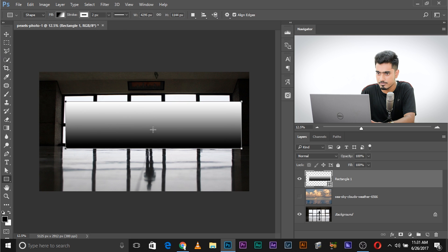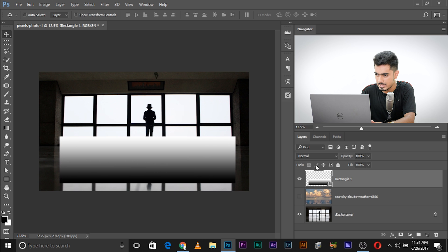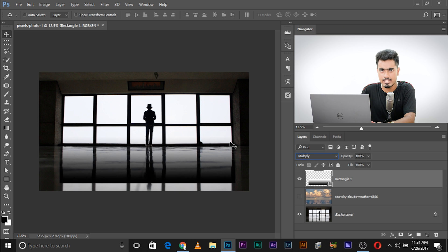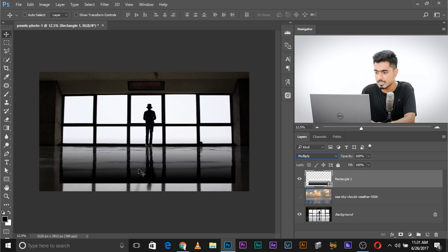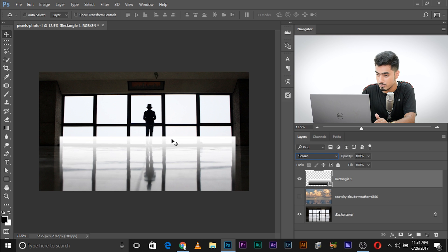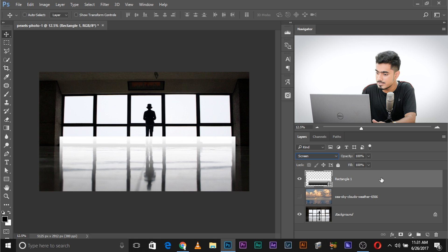Now if we change the blend mode of this layer — let's delete the strokes — if we change the blend mode to Multiply, look what it does. It deletes everything which is 100% white, keeps everything which is 100% black, and makes everything darker which is gray. It's a gradual process. Now if you change the blend mode to Screen, just the opposite happens: it keeps everything which is 100% white, deletes everything which is 100% black, and brightens up everything which is grayish.